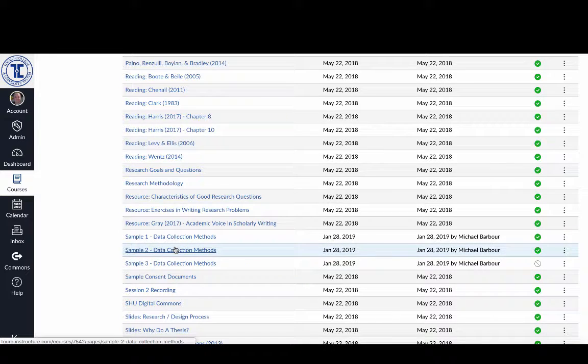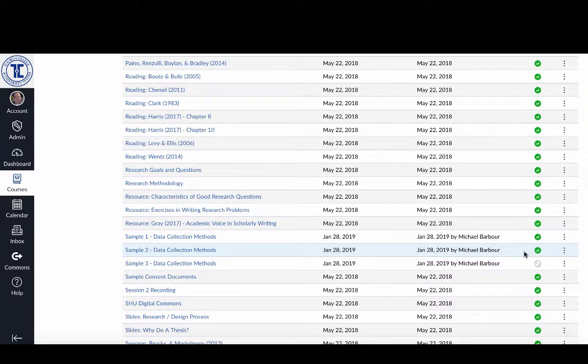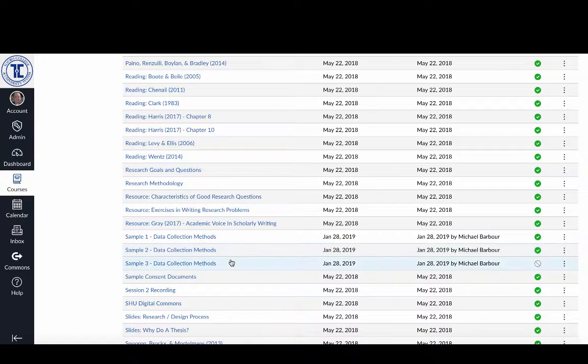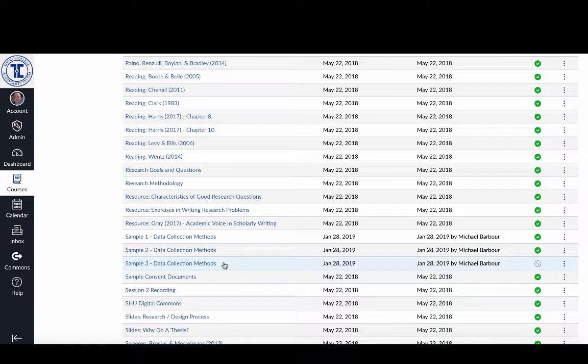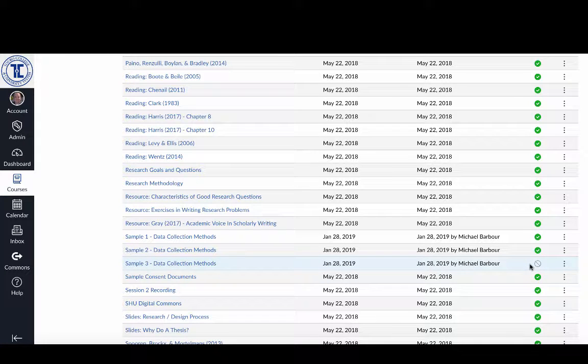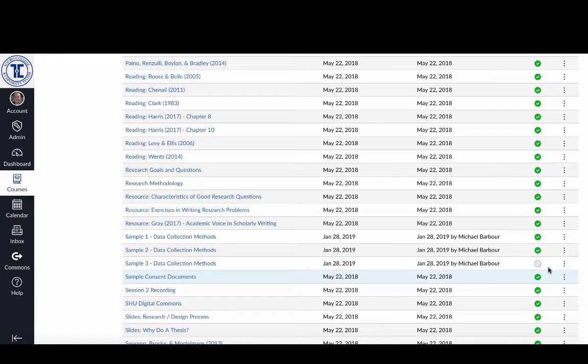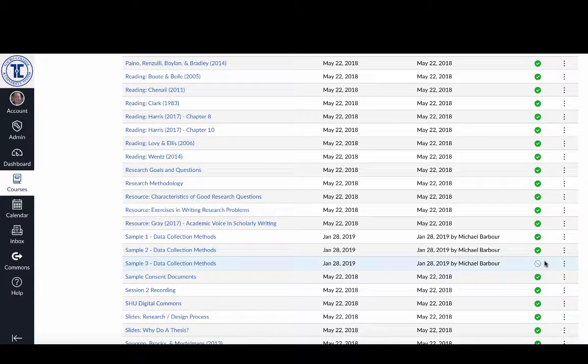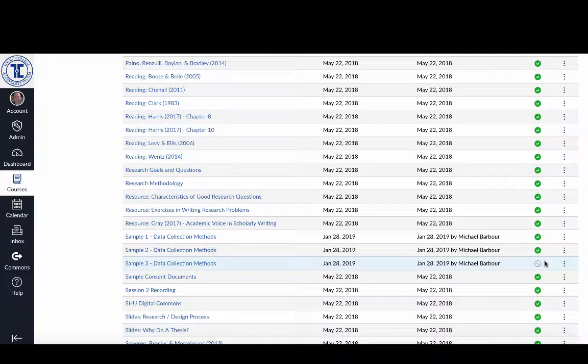Sample 2 we just worked on and just published, but a few minutes ago I created Sample 3 and you'll notice that that one isn't published yet. I can tell that it's not published because it's got this sort of gray do-not sign in front of it.